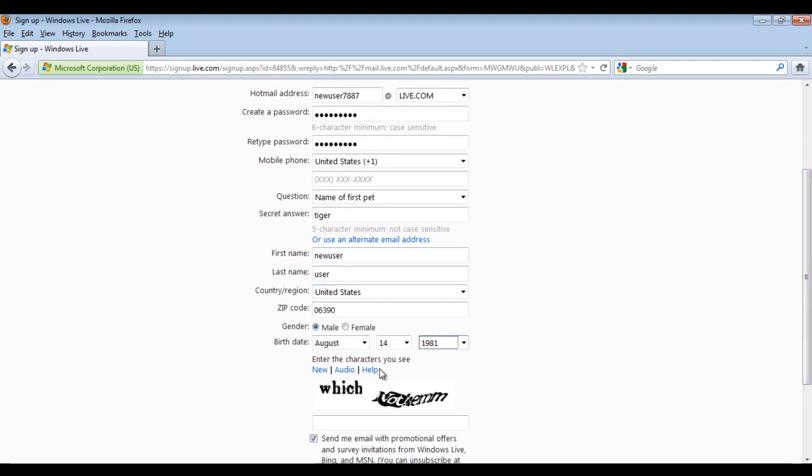Just to make sure that a human being is making the account and not a computer automated program, you will be required to type in the characters being displayed in the image and then click on the I Accept button at the bottom of the page.